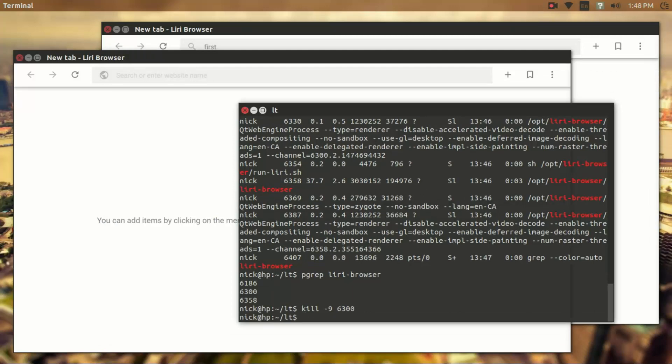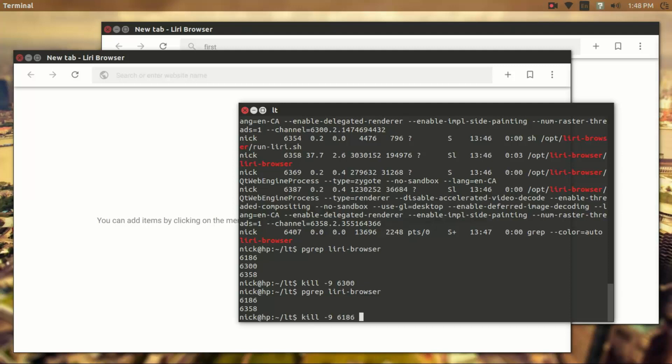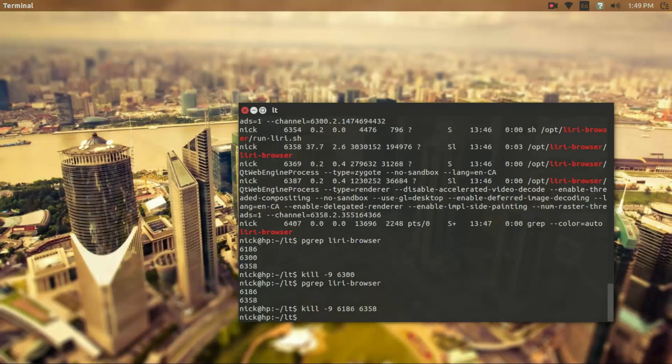So if I run pgrep on Leary browser again, it's now just going to show me the other two. Now you can kill apps like this. So we're going to use a process, 6186, and then another process ID 6358. We can run that. And it's going to kill all those processes.